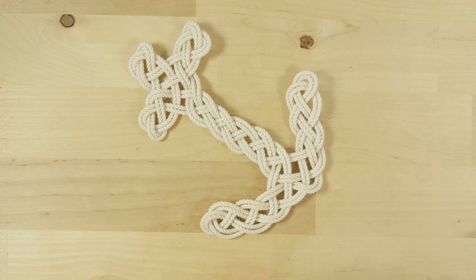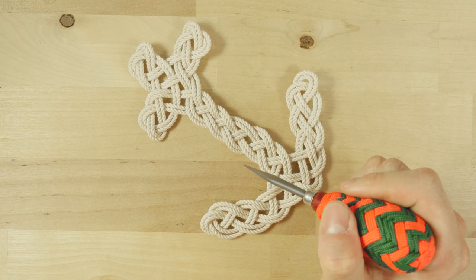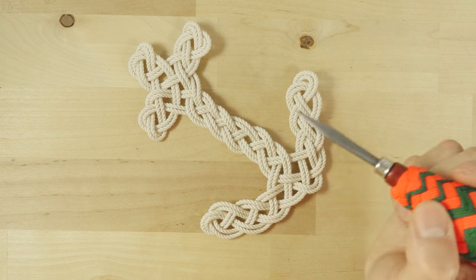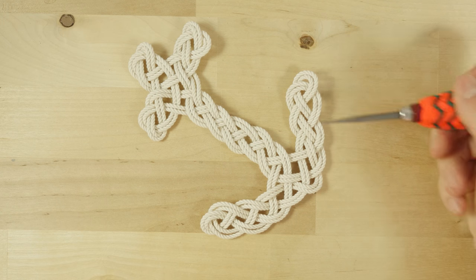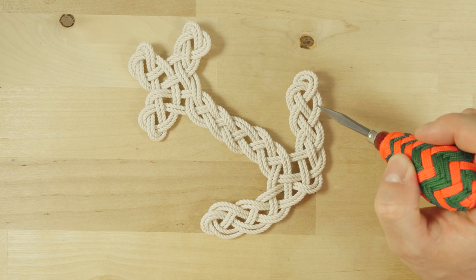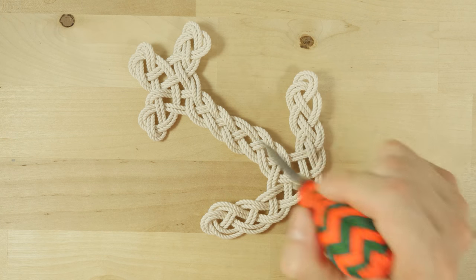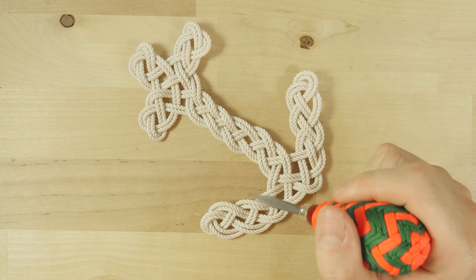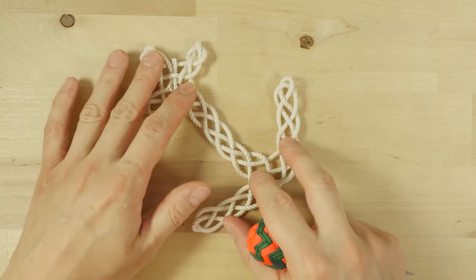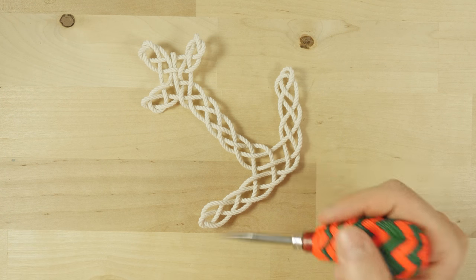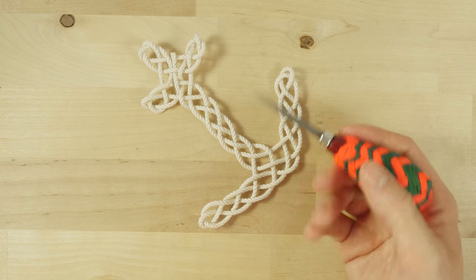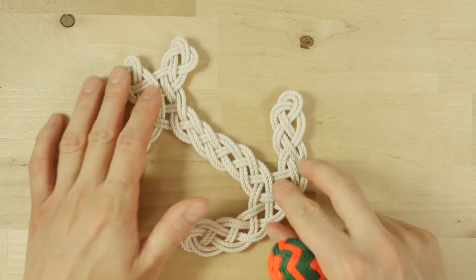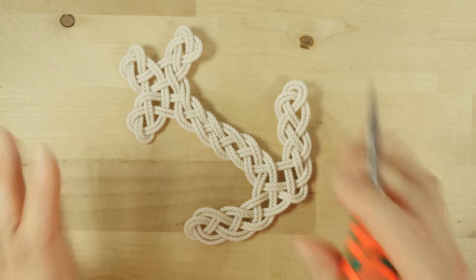So here you can see our project for today, a rope mat in anchor form. This is a two-pass version, since it has two cords running through the entire mat. You can also do it in a single pass, or you can even add more passes. Three, maybe four. But in my opinion, the two-pass version is ideal.